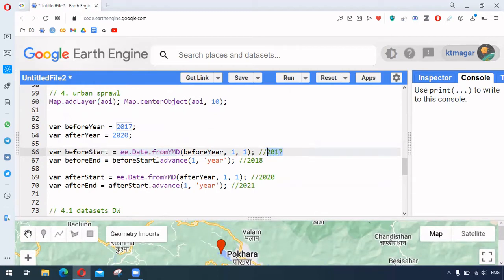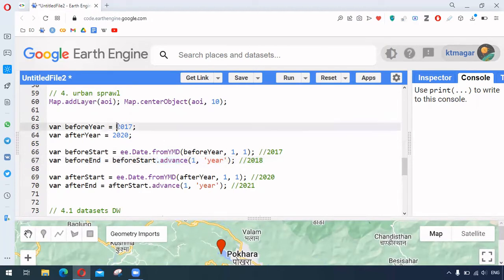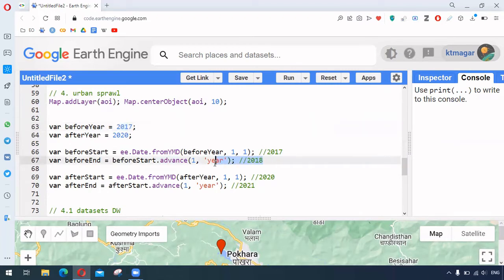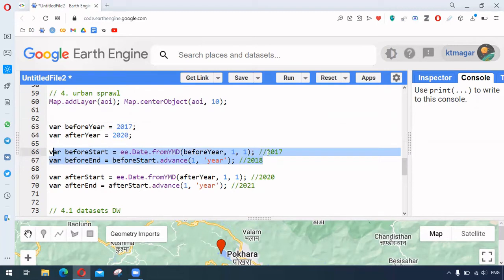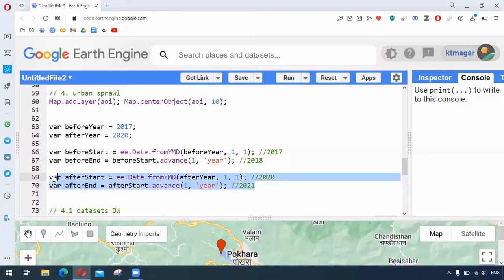And similarly, there is another function called advance and it advances the year to the next year. So this 2017 before year is used to do it for the year 2017 to 2018. And similar has been repeated in this as well for 2020 and 2021.